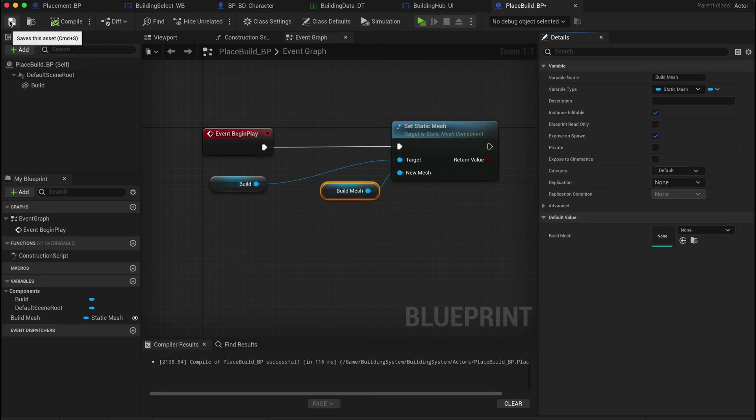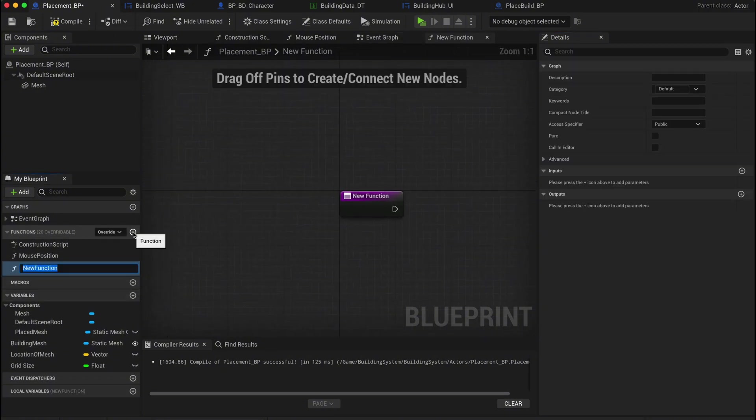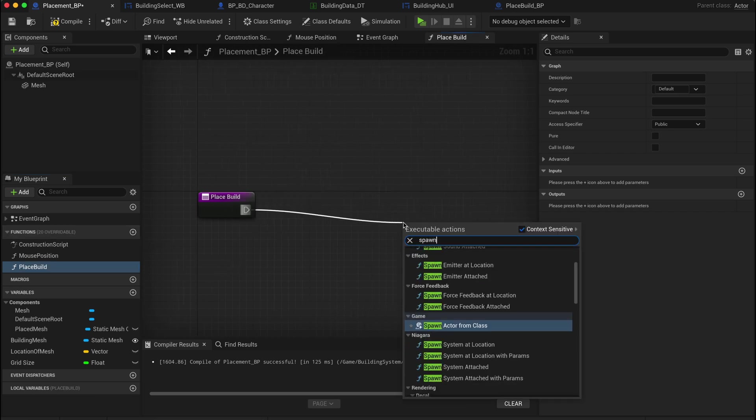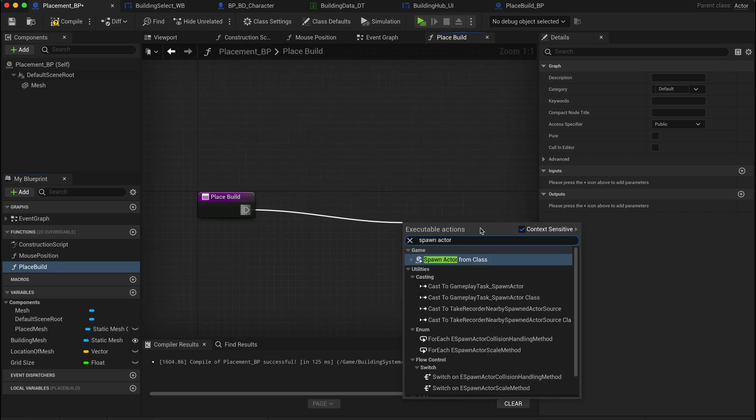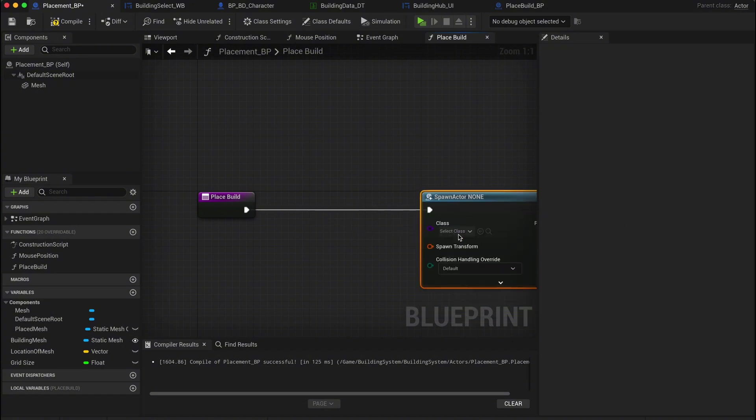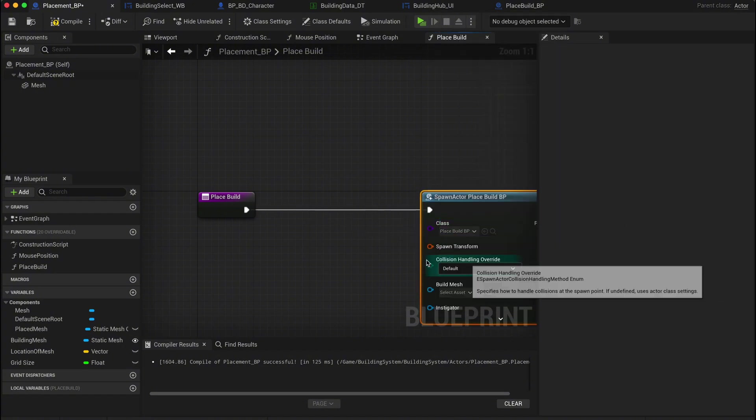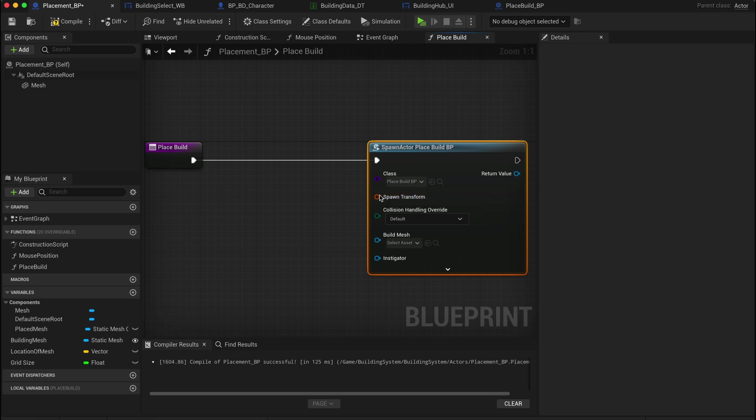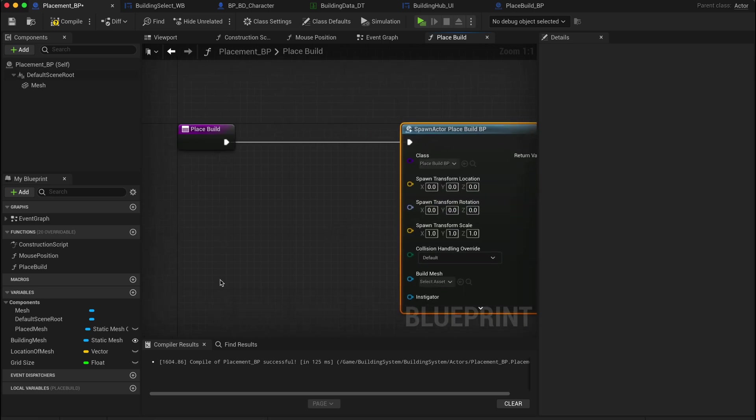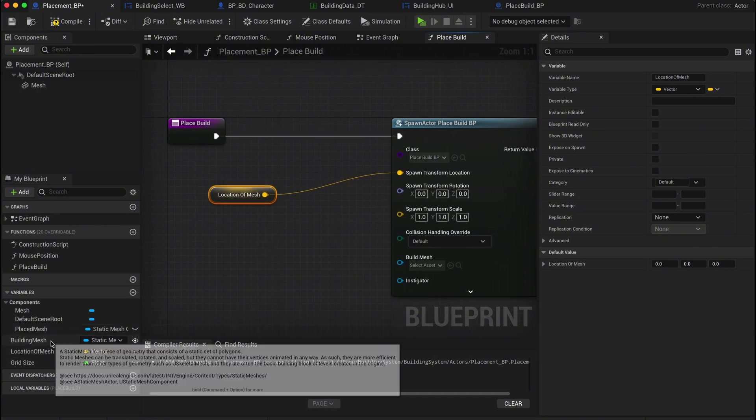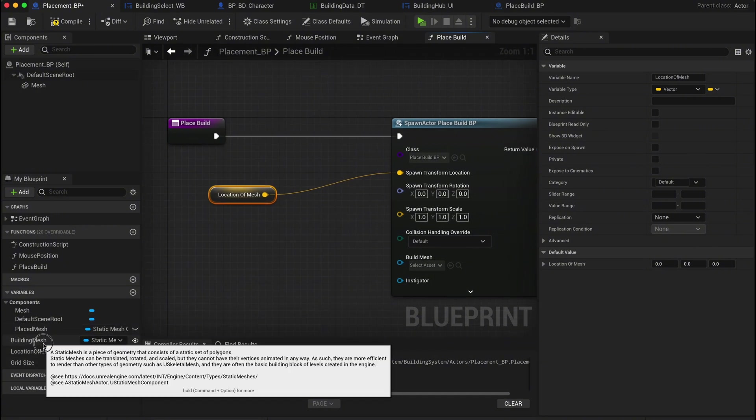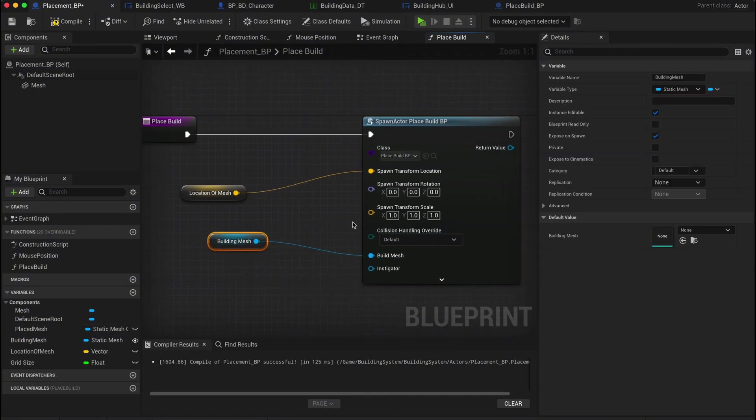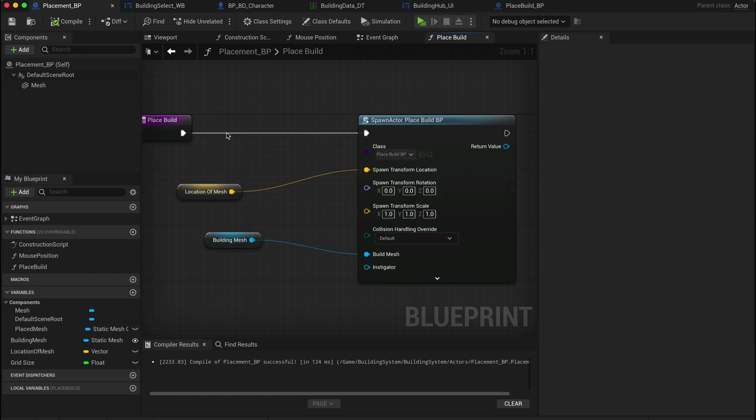Next, let's create a new function inside our placement blueprint. In the placement BP, create a new function and call it place build. In this function, drag out and create a spawn actor node, selecting place build BP as the class to spawn. Split the transform pin so you can access the location and rotation separately. Drag in your location of mesh variable, the one we set earlier, and link it to the location input of the spawn actor. Next, drag in your build mesh variable and connect it to the build mesh variable on the spawn actor node. Once that's done, hit save and compile.